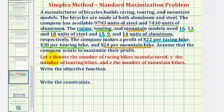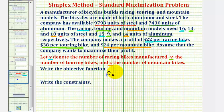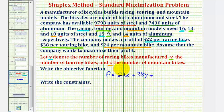We're told to let x denote the number of racing bikes, y the number of touring bikes, and z the number of mountain bikes. So the objective function will be our profit function. Let p equal 22x — since each racing bike generates 22 dollars in profit — plus 38y — since each touring bike generates 38 dollars — plus 24z, since each mountain bike generates 24 dollars in profit. This is the profit function, or the objective function.